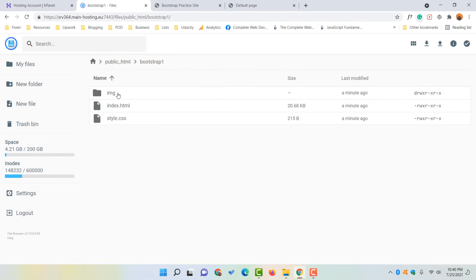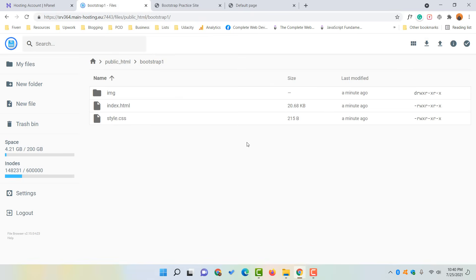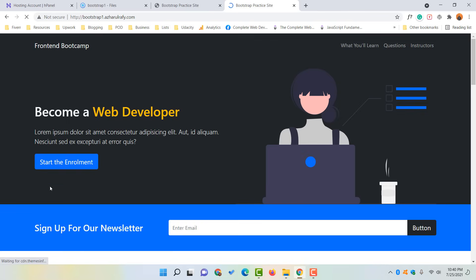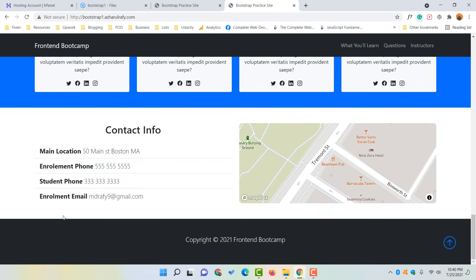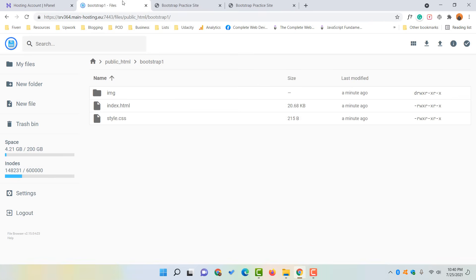Now we have only the website contents we had on our local computer. If we reload the page, you can see the website is working perfectly fine. This was the process of how to upload a custom coded website on a Hostinger hosting plan. If you found this video helpful, please give it a like and share it. Don't hesitate to ask any questions — hope to see you in the next video. Thank you so much for watching, have a good day!